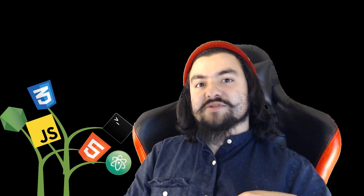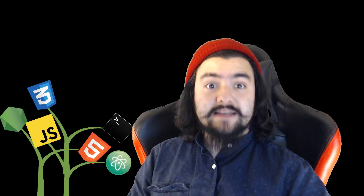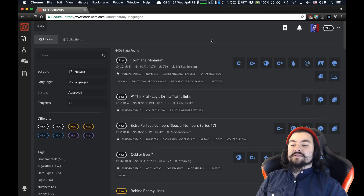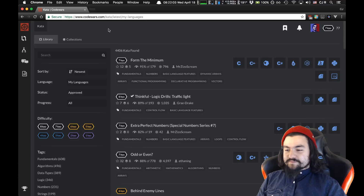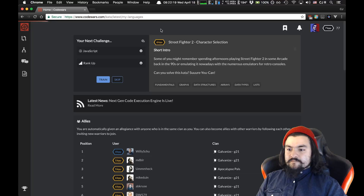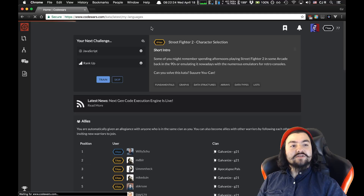If you're not watching live, throw some suggestions as a comment, and in next week's episode I can attempt to do those katas as well. I'll also be creating a GitHub repo where I'm going to post all of my solutions, comments, and links to the katas that I do solve — so be sure to check that out. If you're not familiar with CodeWars, it essentially has lots of small programming challenges to practice your code, and they have all different languages: JavaScript, Python, C, C++, C#, and tons more.